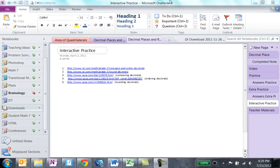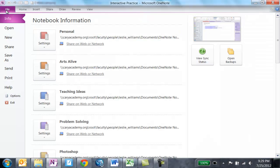This is how to set up a notebook in OneNote. So first you go to File, and by the way there's a couple ways to do this.